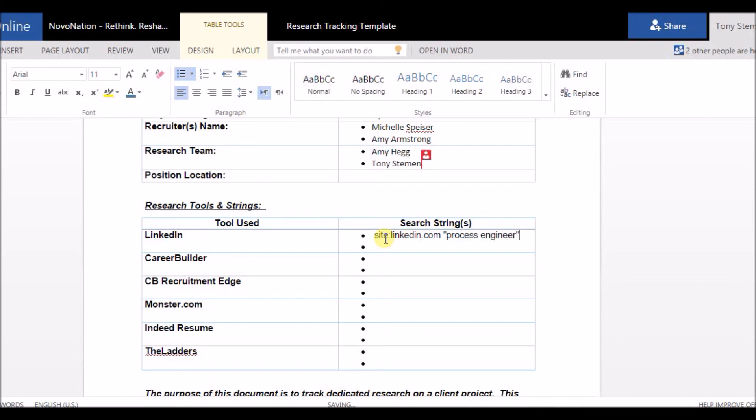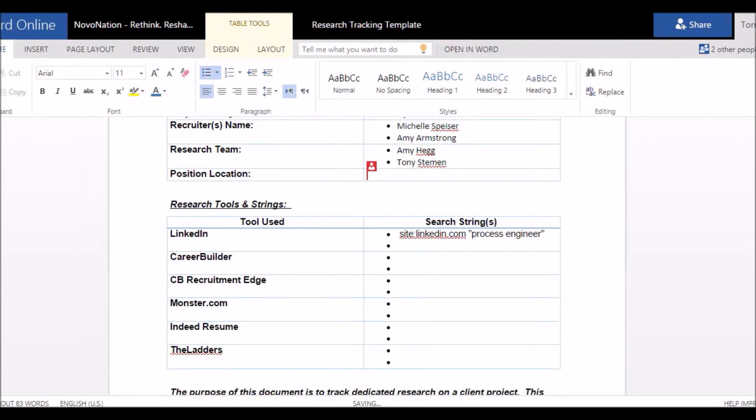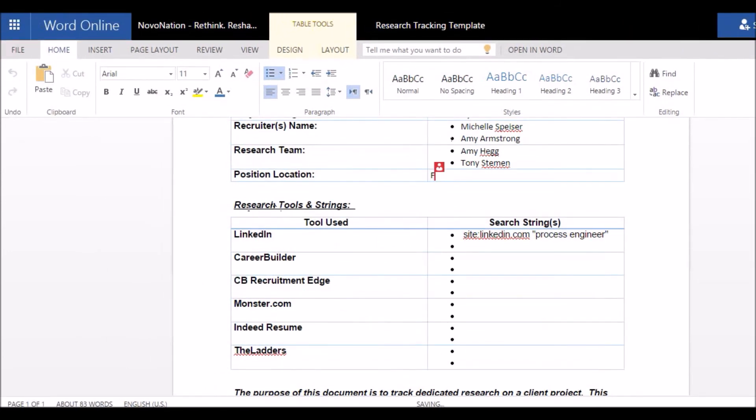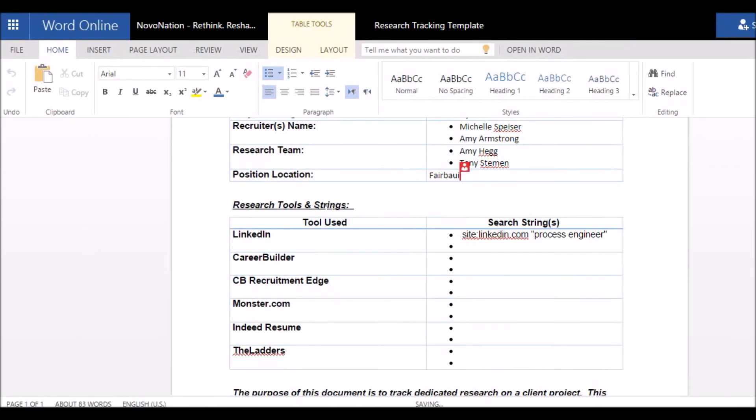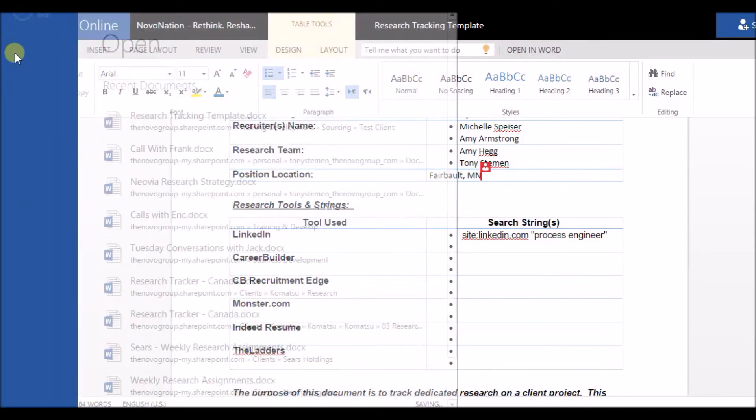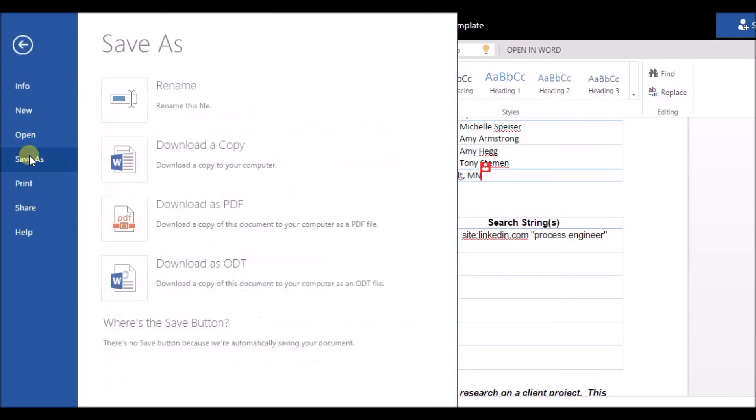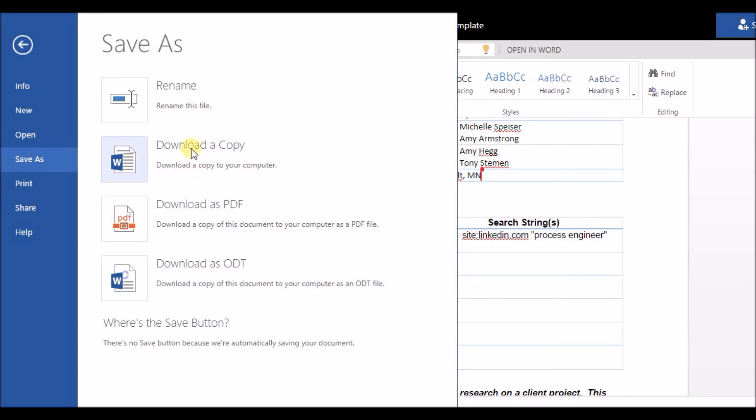Now the really cool part of this is that we never have to click save. So if I go over here and hit file and try to save it, it says there's no save button. There's no save button because we're automatically saving your document, and what this means is it's automatically being saved on SharePoint in the cloud. Now if I want to download a copy or download a PDF I can do that.